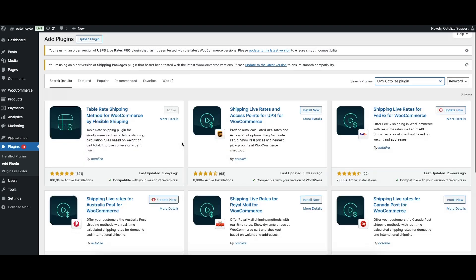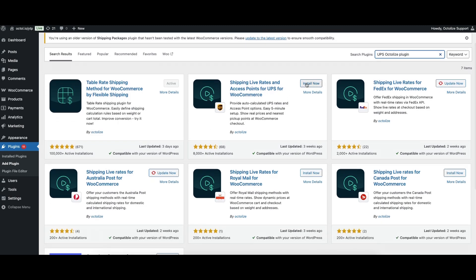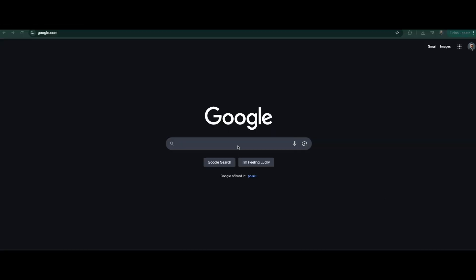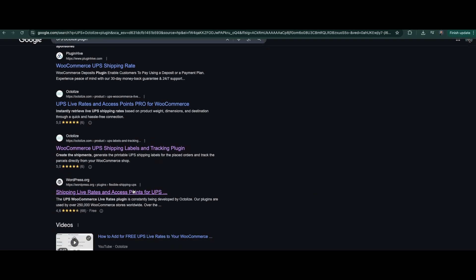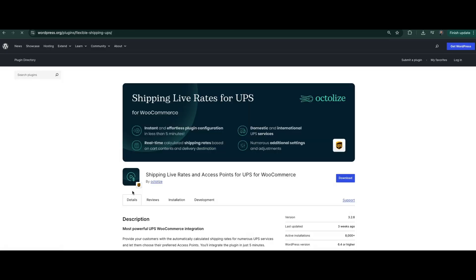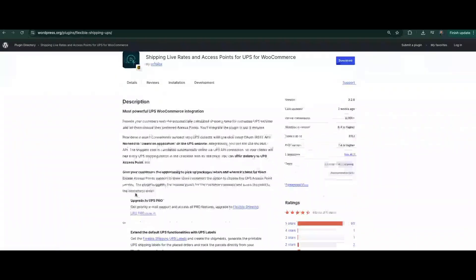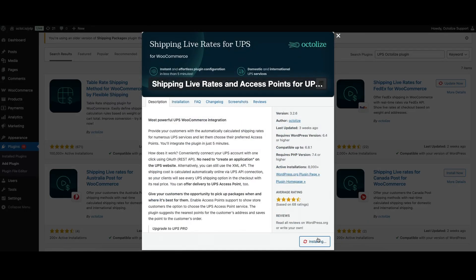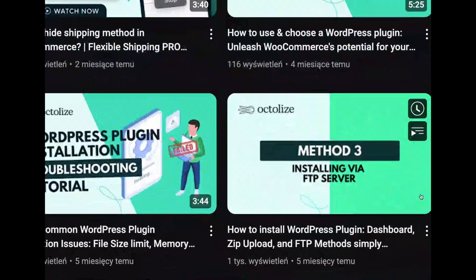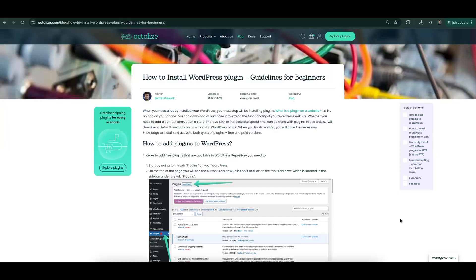First, download the plugin files from the WordPress Plugin Search section or WordPress Repository. You can find the plugin easily by typing 'UPS Octalize Plugin' in both places. Next, install and activate the plugin from your WordPress dashboard or via FTP. If you don't know how to do it, feel free to watch the video on our channel or read the tutorial on the blog.